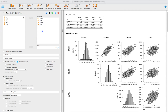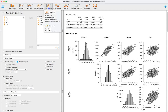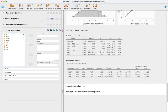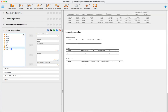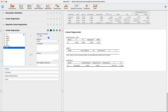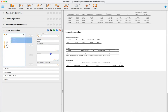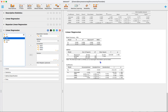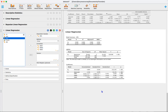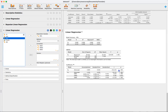To get started with the actual regression analysis, we'll select Regression > Linear Regression under Classical. We can drag and drop our outcome variable GPA to the dependent variable box, and put our predictors in the covariates box. JASP will automatically populate a results table.